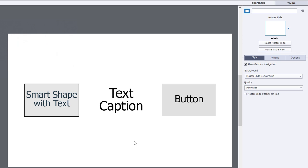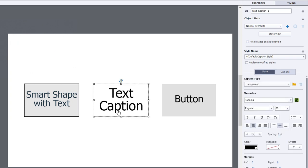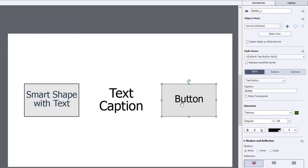I've put a couple of different text objects on my slide here. The first example is a smart shape with some text, I have a text caption, and I even have a button, a text button, and all of these of course can allow you to apply text effects to it.